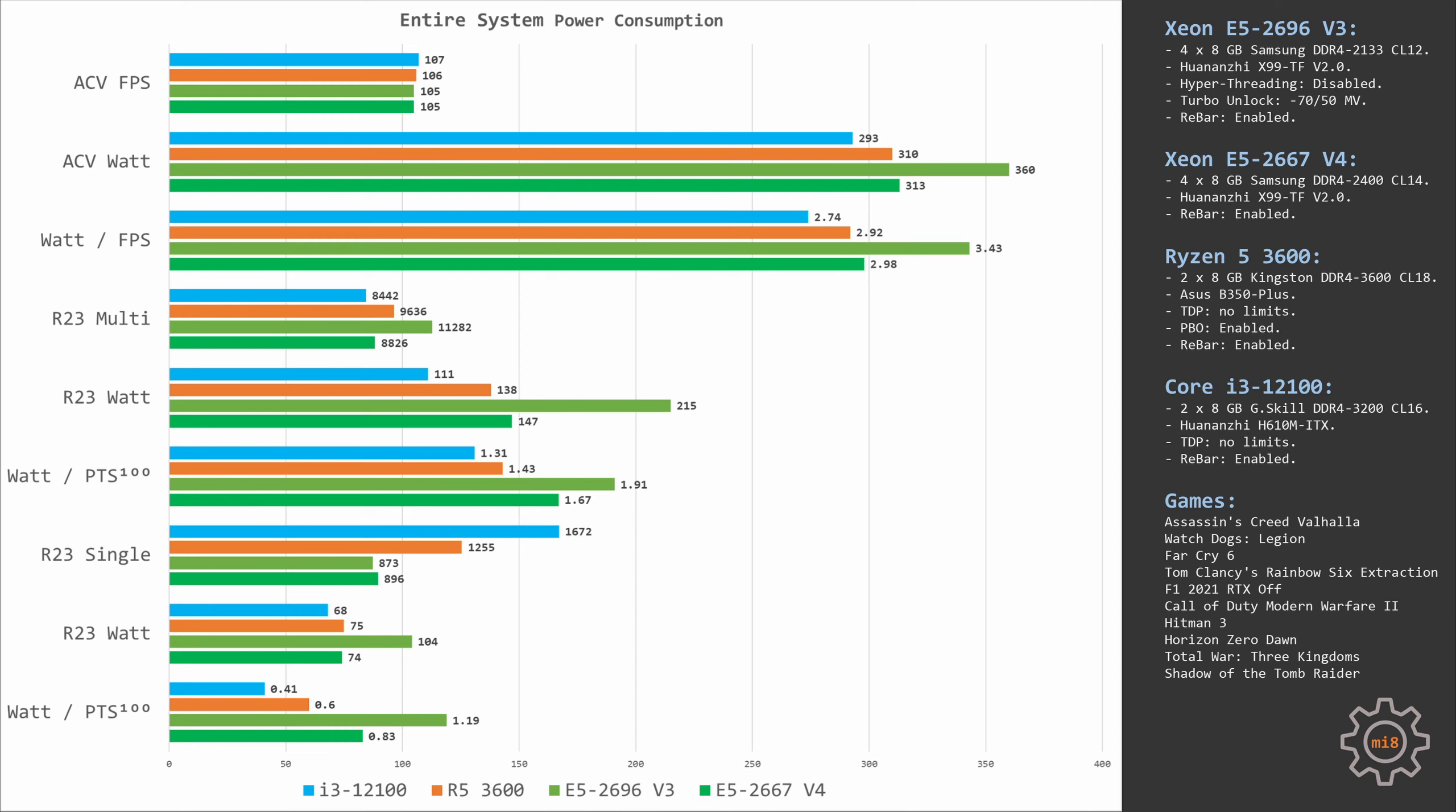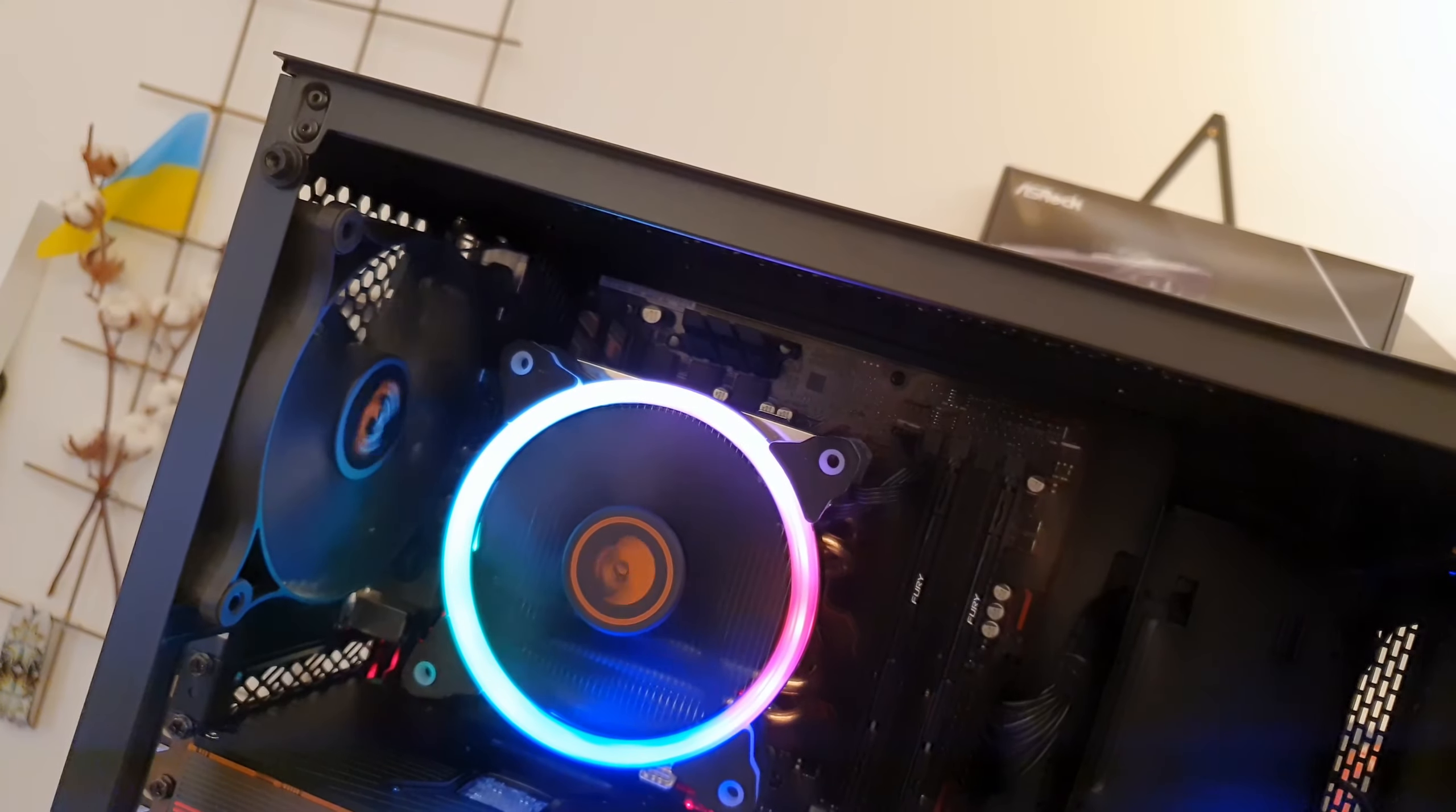If I run Cinebench R23 with just one thread, then Ryzen 5 scores about 1,255 points. Xeon E5 gives us almost 900 points, while both systems consume about 75 watts of electricity during the test. Since Ryzen gets a better score, we again see that efficiency of the Ryzen system is significantly or substantially - depends on how you look at it - better than the Xeon E5 system.